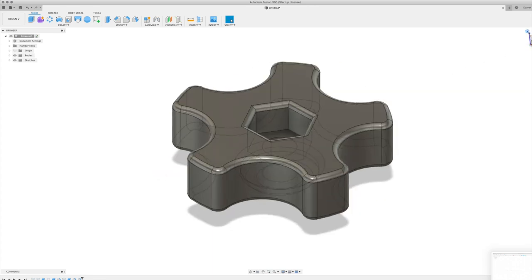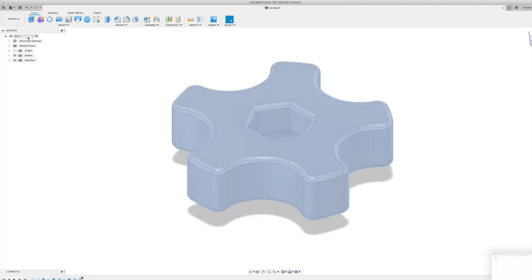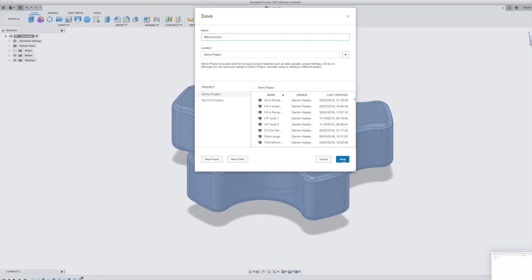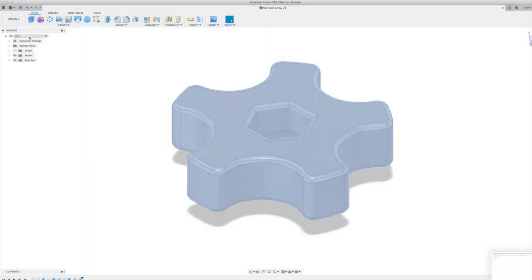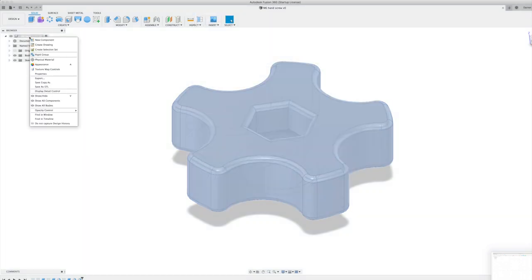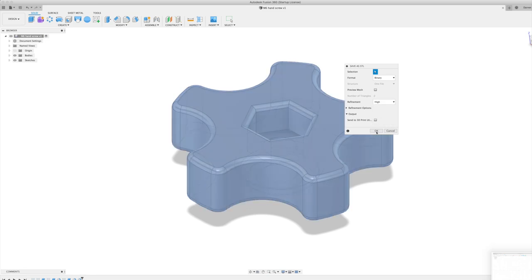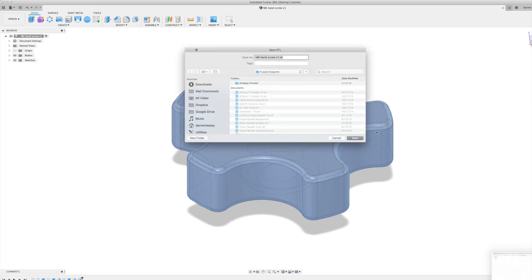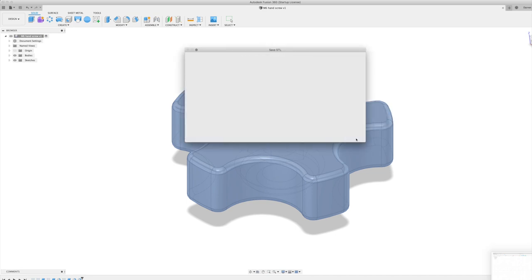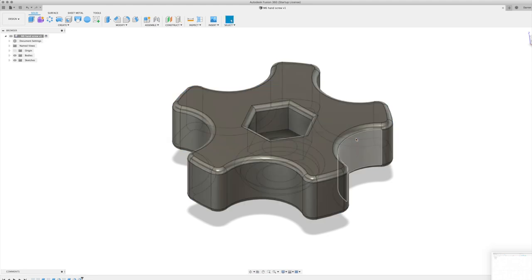So now what we're going to do is we're going to export that. So first I'm just going to save it. M6 hand screw. And export that. And because the sizes are important we're going to go for a high refinement. M6 hand screw. Save. Alrighty.